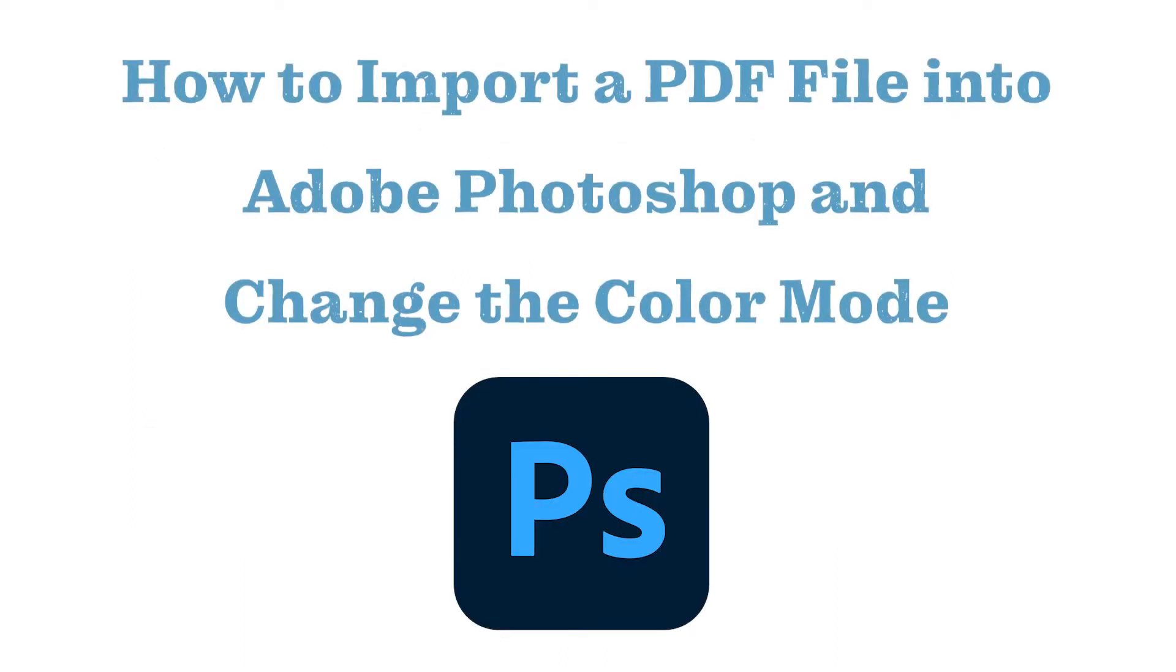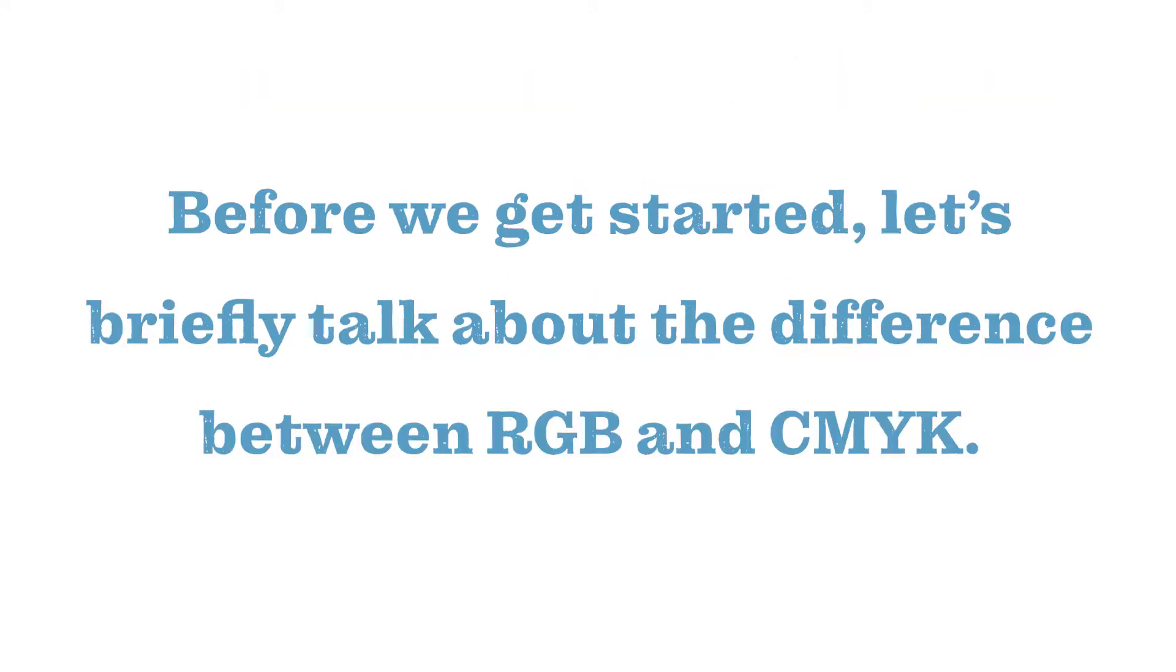Today we'll be discussing how to import a PDF file into Adobe Photoshop and change the entire file from an RGB color mode to a CMYK or grayscale color mode.